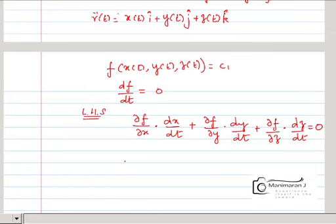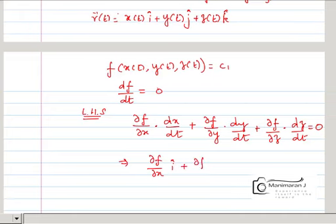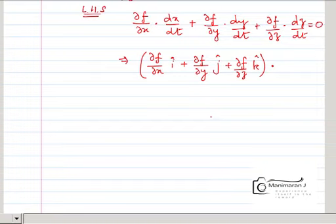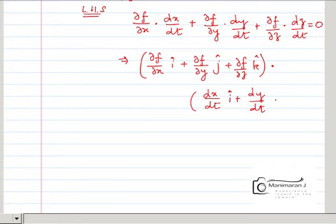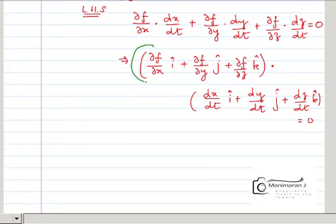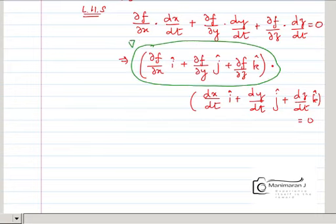I can rewrite this as: (∂f/∂x i-cap plus ∂f/∂y j-cap plus ∂f/∂z k-cap) dot (dx/dt i-cap plus dy/dt j-cap plus dz/dt k-cap) equal to 0. The first term here is nothing but your gradient of f.